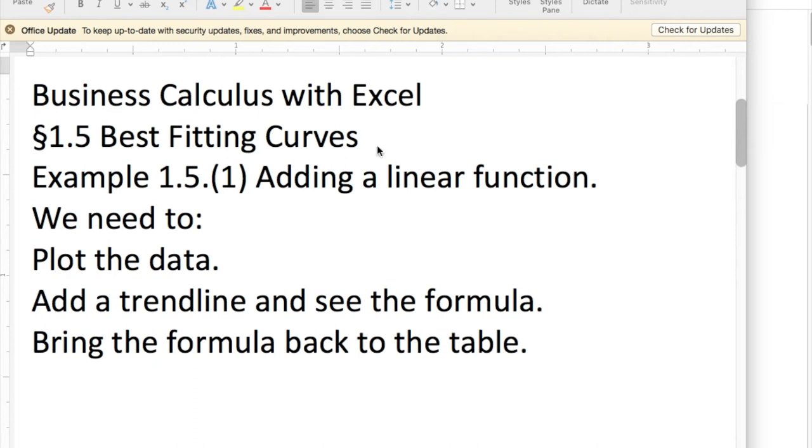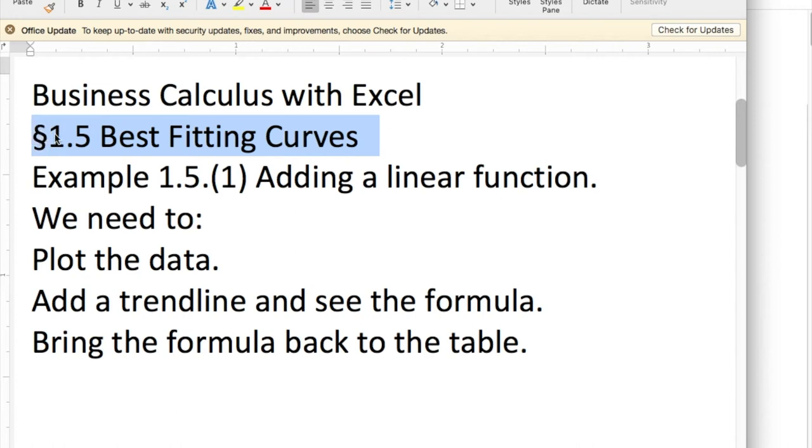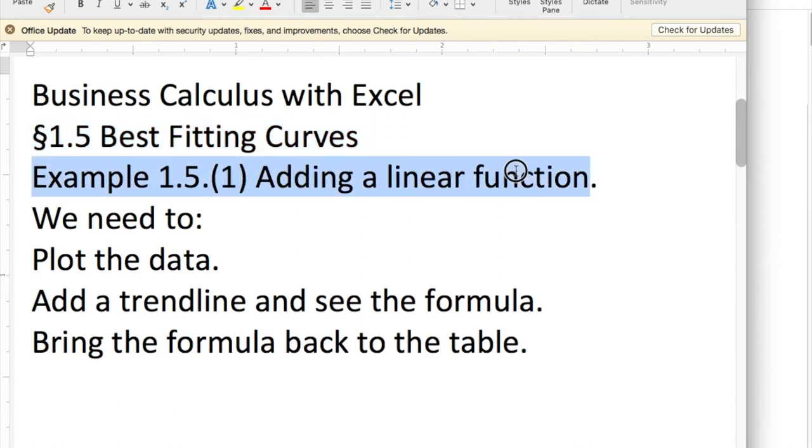Today we're looking at section 1.5, Best Fitting Curves out of Business Calculus with Excel. We're looking at the first example there, adding a linear function.